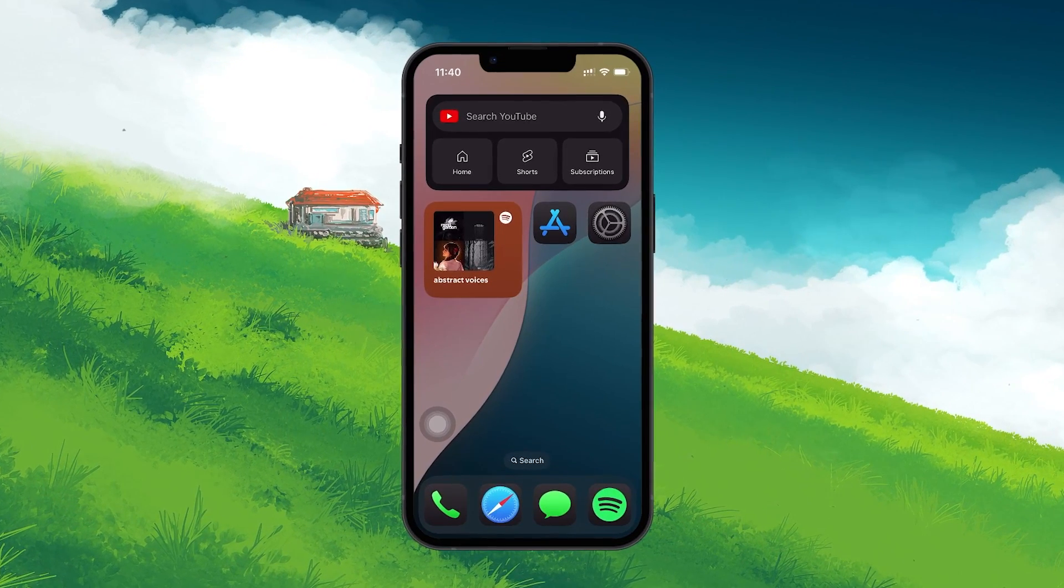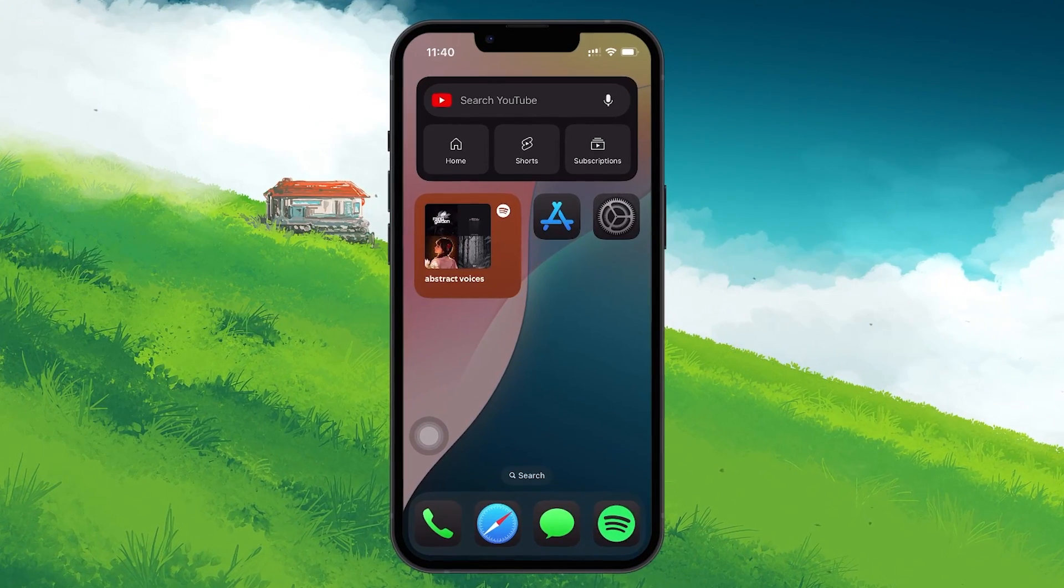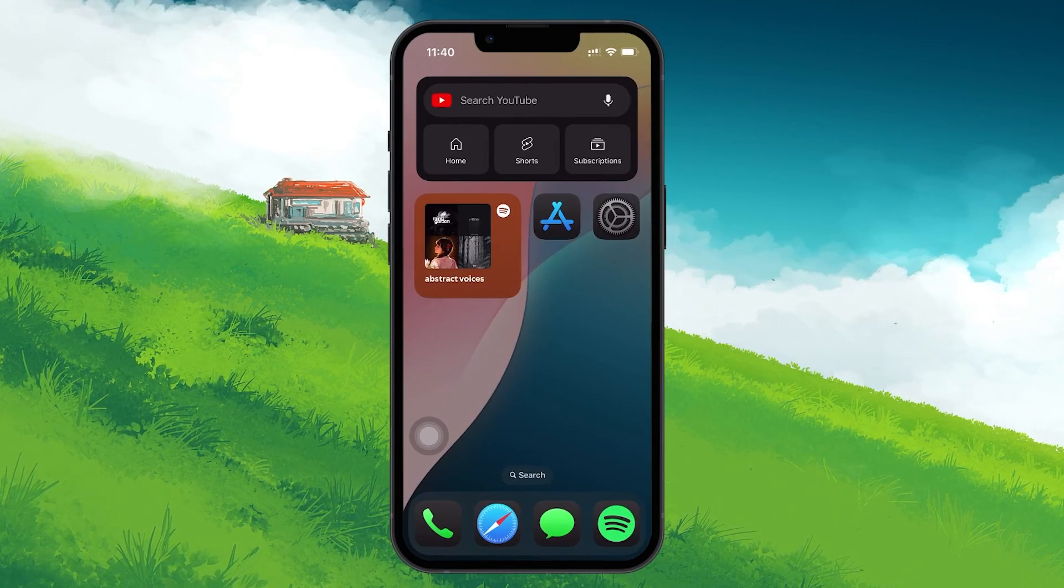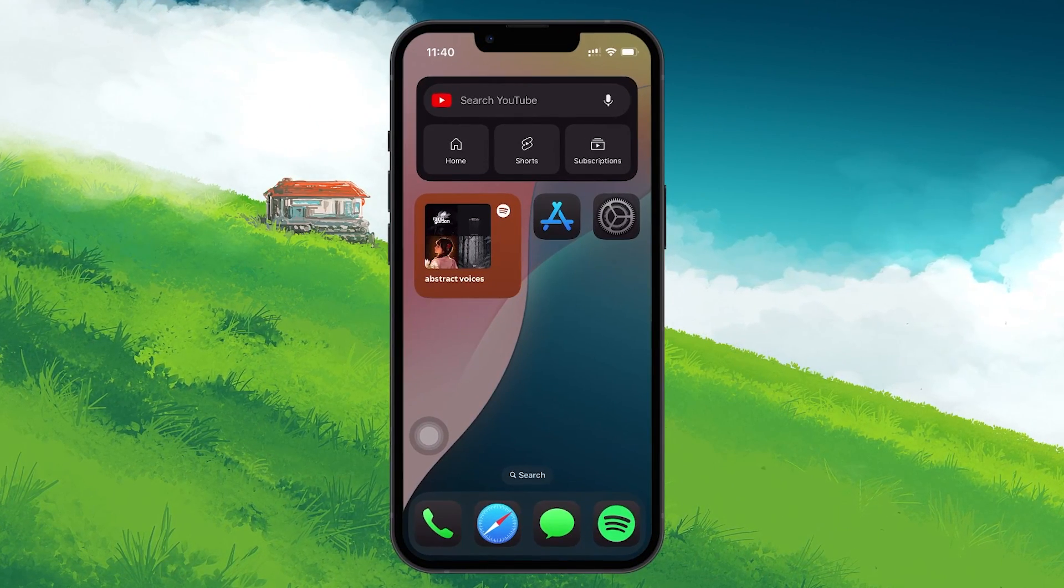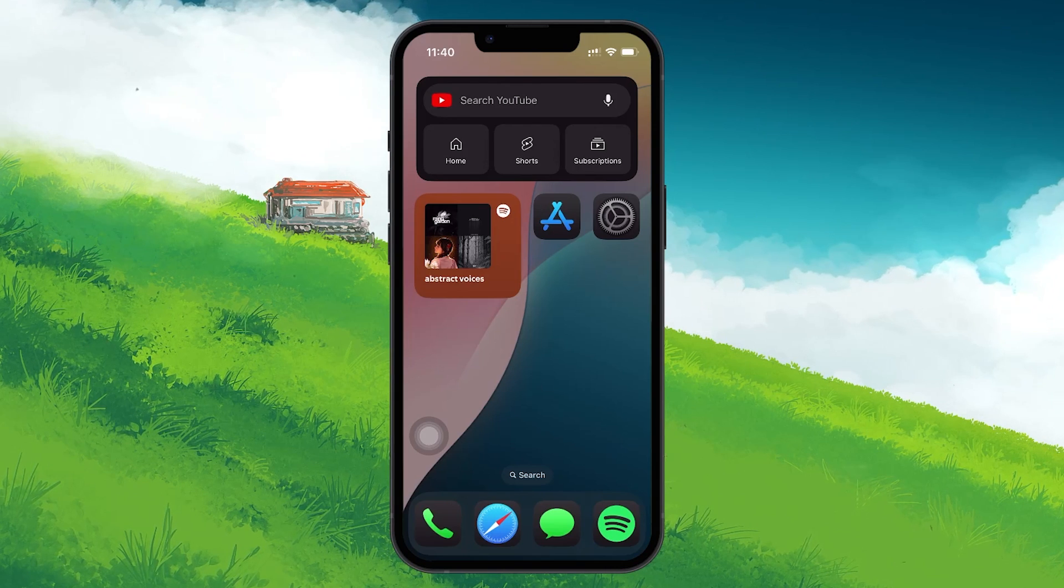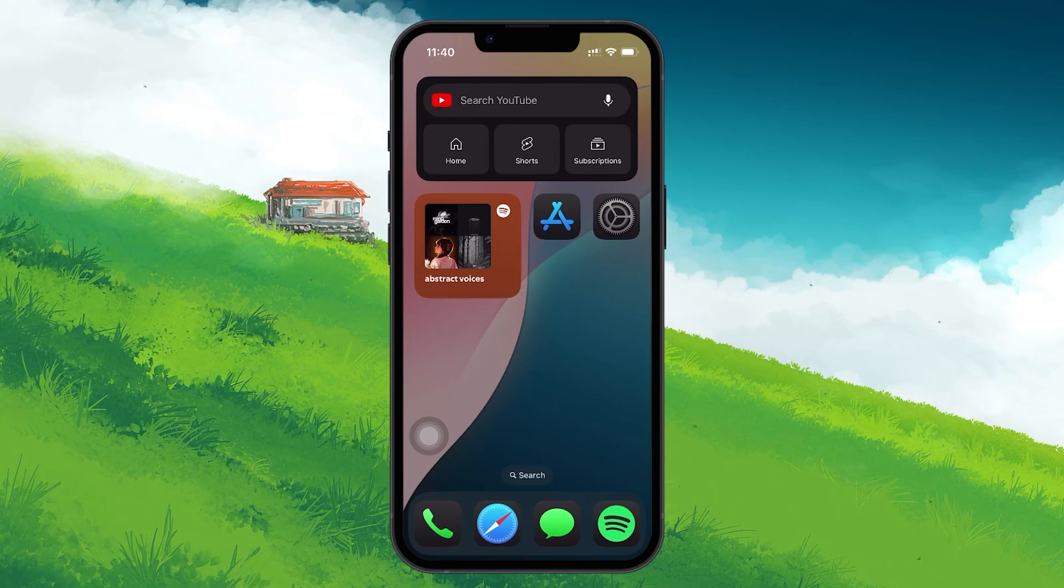First, before you attempt to download and install HappyMod, you will need to adjust some key settings on your device to ensure the installation process runs smoothly.